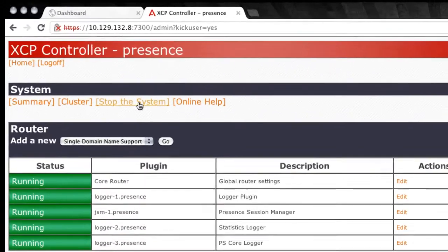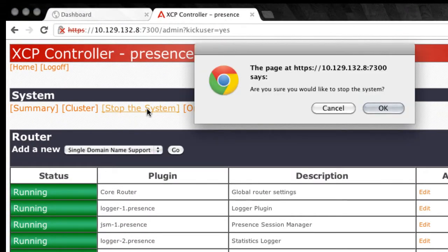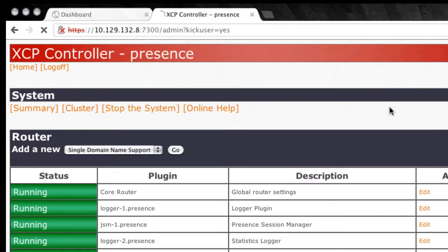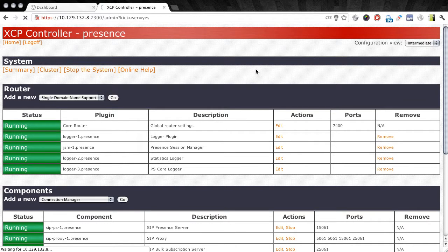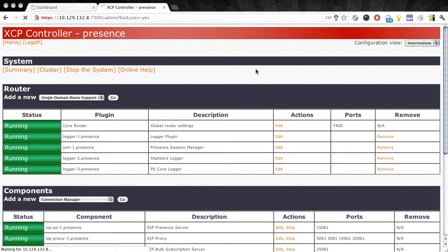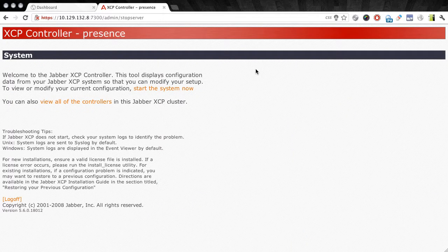That will take just a minute to complete. And I'm prompted to confirm my choice before I actually stop the system. Again, this would be service affecting on a live system. But in our case, I'll go ahead and choose OK since I know that this is an idle system currently. So once the system is stopped...